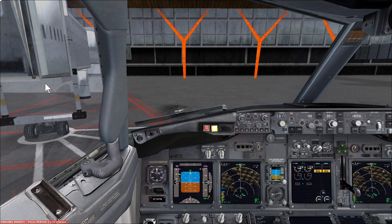Hello again guys and welcome to another Flight Deck 2 Sim tutorial. Today we're going to be talking about the FMC setup. It's going to show you exactly what information you need to put in pre-departure to ensure a safe and efficient flight.